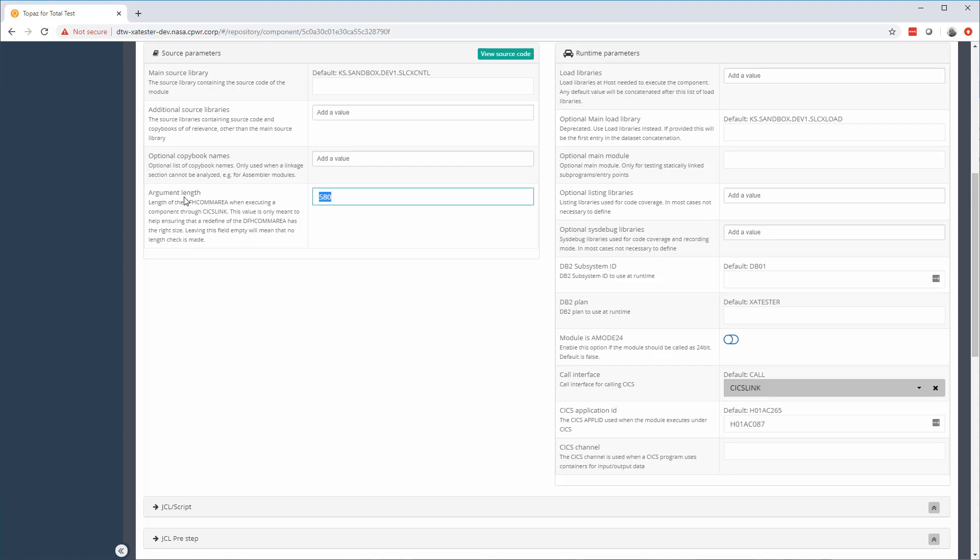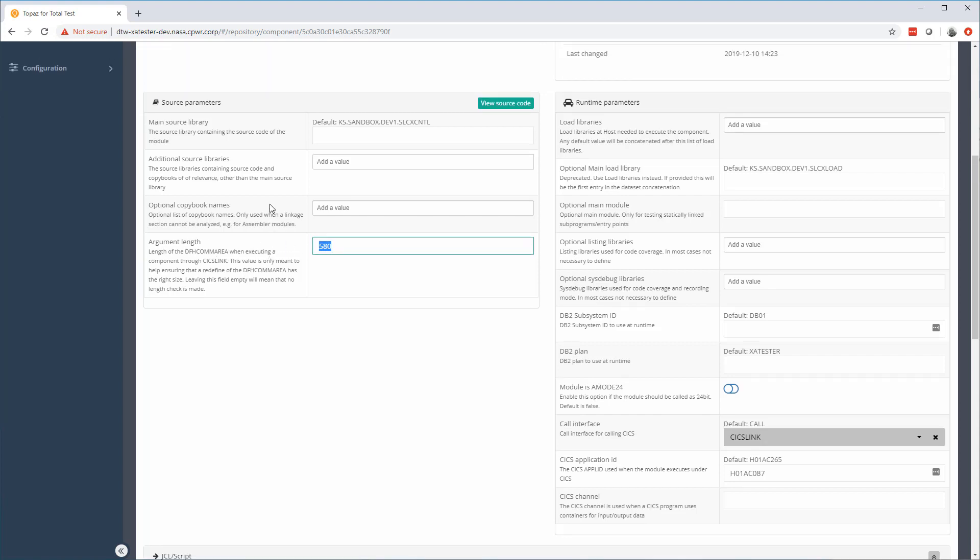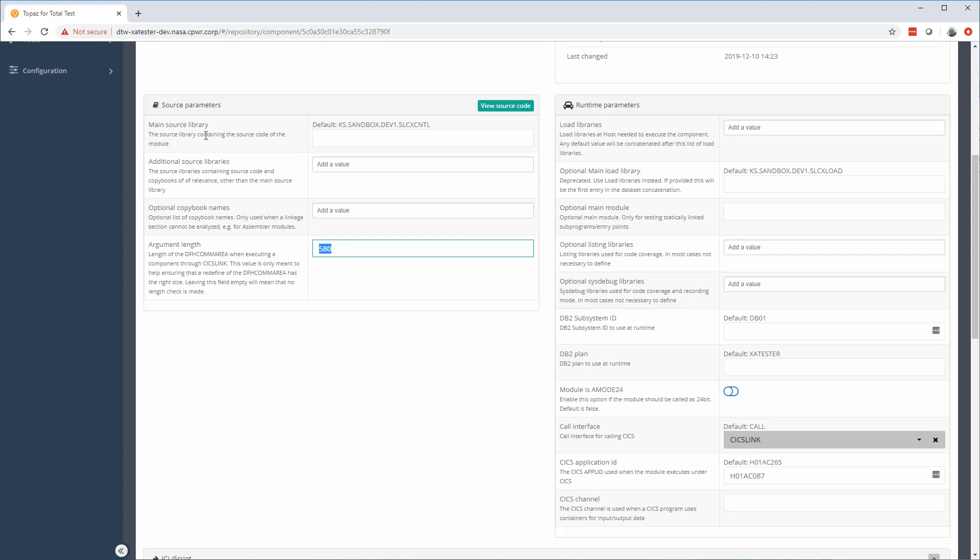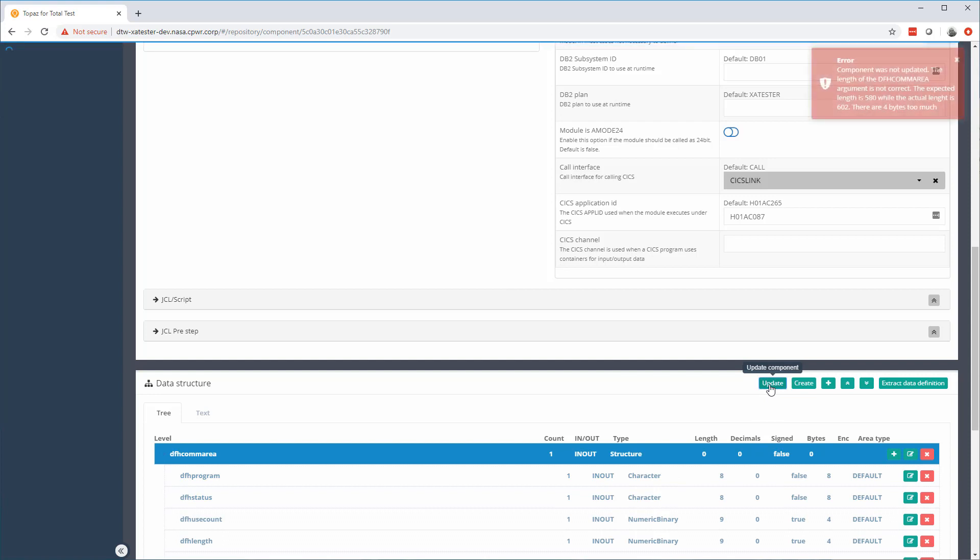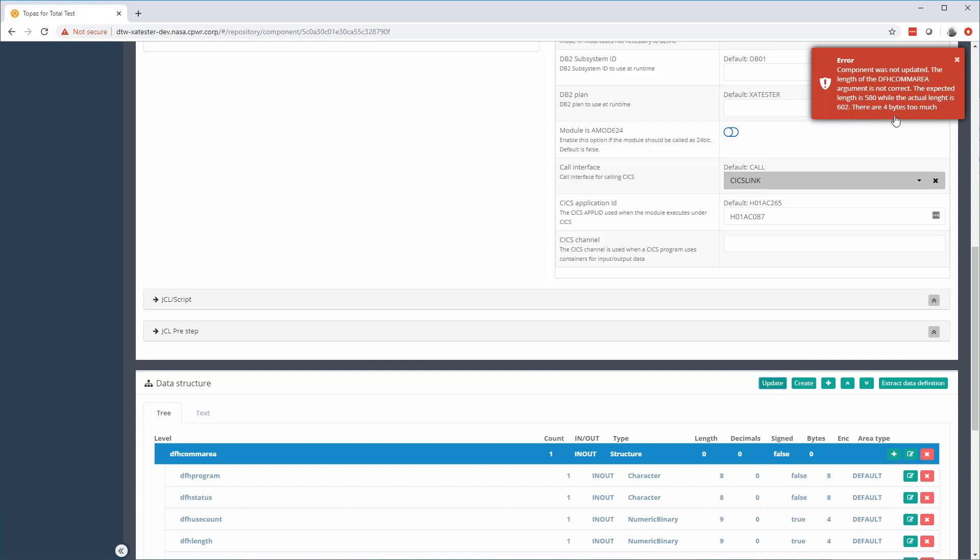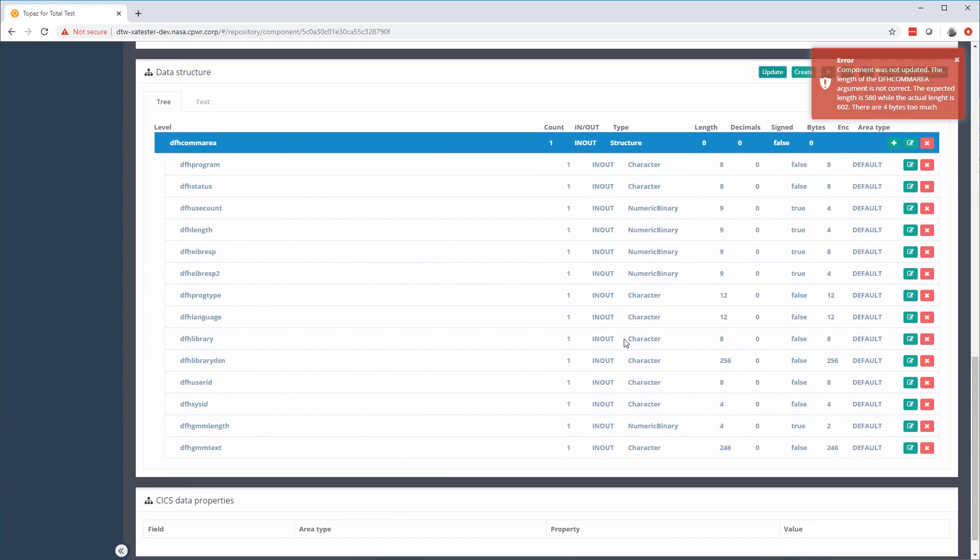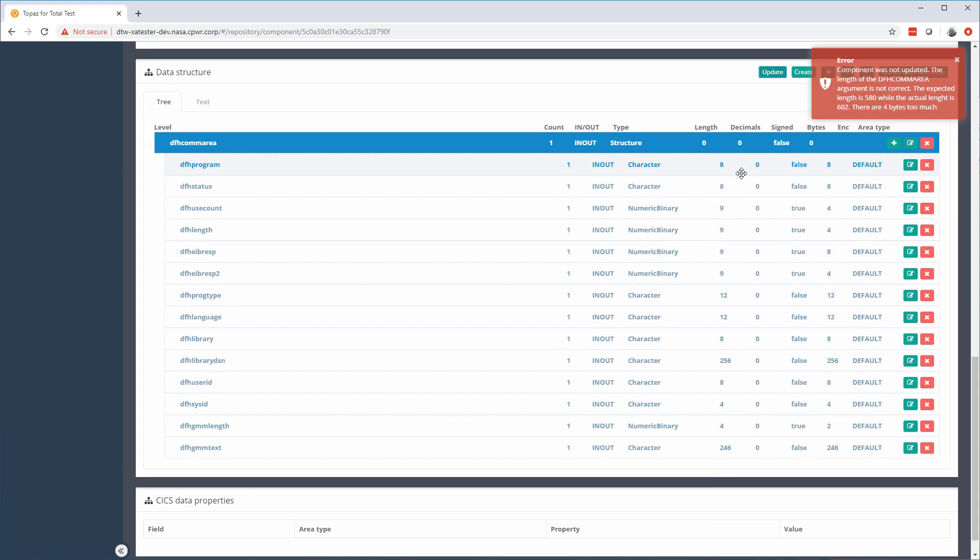And then I will try to update. And what has happened is when I analyze the code, it will calculate the length of the DFHCOMMAREA. It will set the argument length in the source parameter. And when I now update with my redefined structure, it will verify that length against the length that I just retrieved. And it should say, well, the expected length is 508 and the actual length is 602. So we have four bytes too much. So then I have to go in and find what is the problem. And then I can redefine until it is correct again. So that is to avoid users setting up wrong DFHCOMMARAs, meaning that they can risk to make storage violation in CICS.